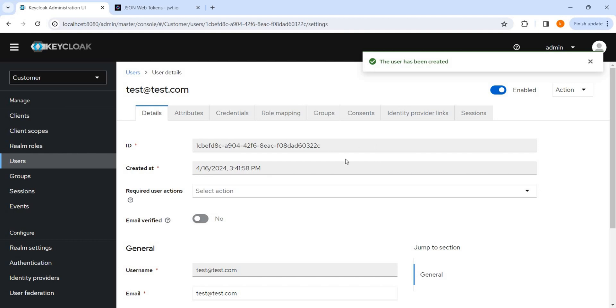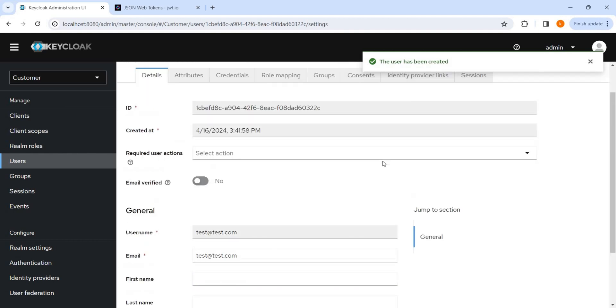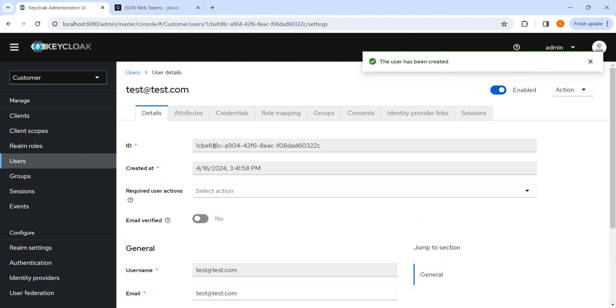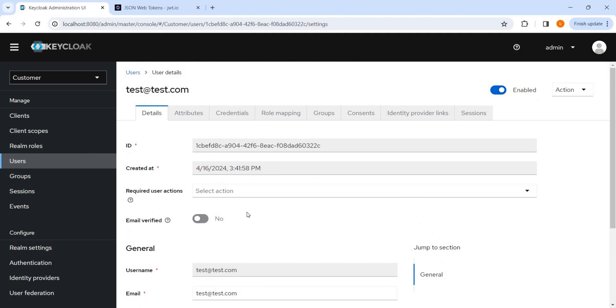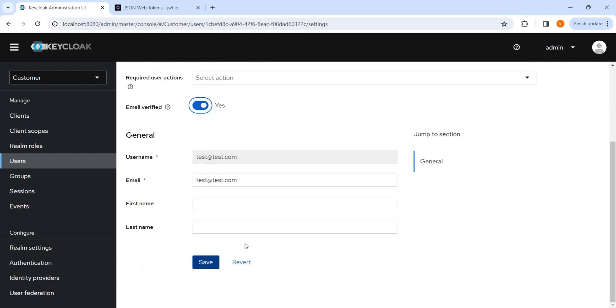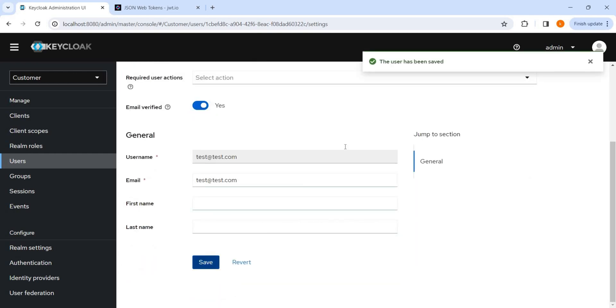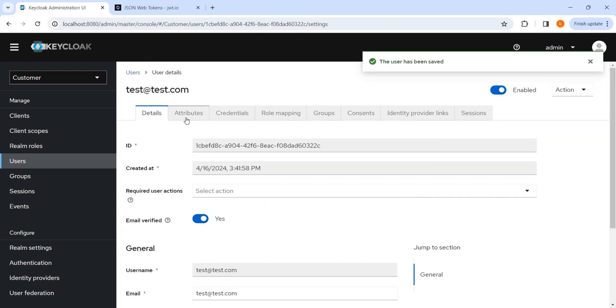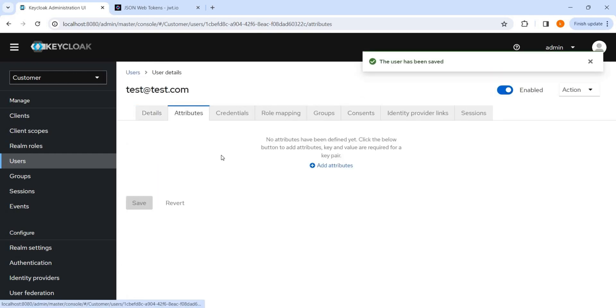Let me go through some of the things. So here, this is the Keycloak ID created at. Email verified, we can make it true. We'll save it. Attributes, I will come back to this thing.